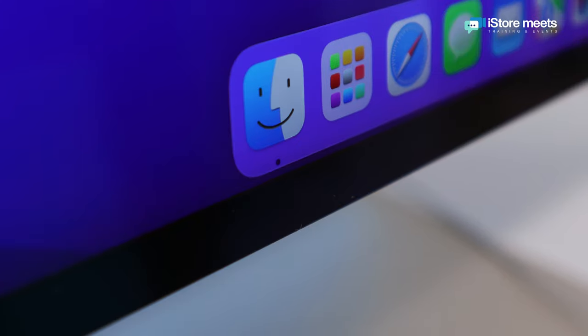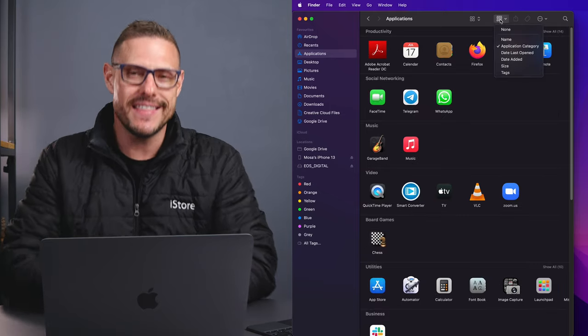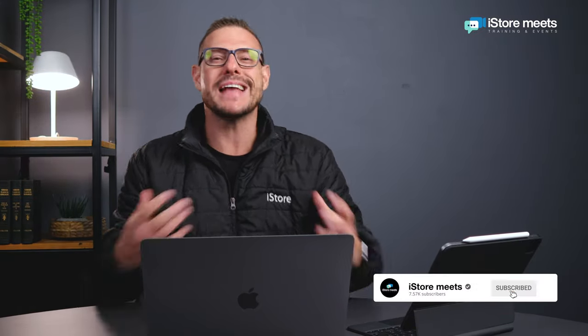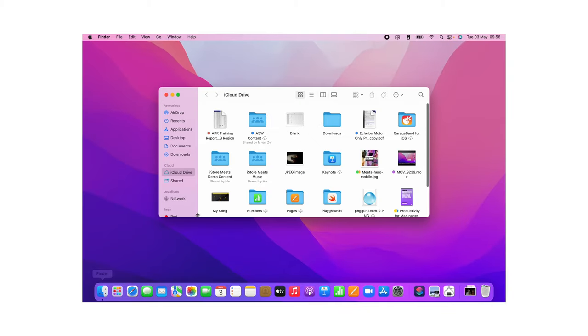First, let's look at Finder. Finder is where you have all of your windows and icons showing all the content on your Mac, including your iCloud Drive and other storage devices. It's called Finder because it helps you find and organize all of your files. You'll find it on your dock — click on it and you're immediately inside Finder. On one side you have all your file locations, showing the layout of all your files.